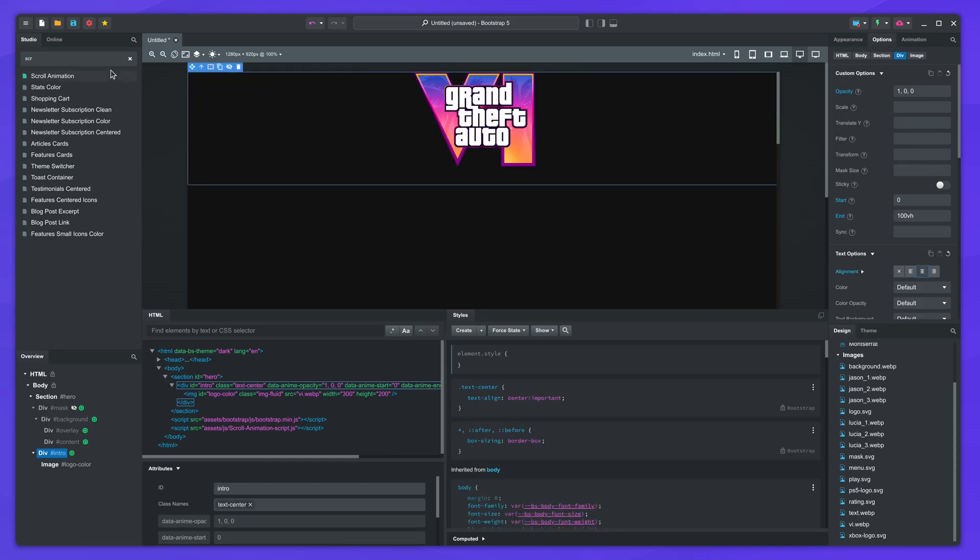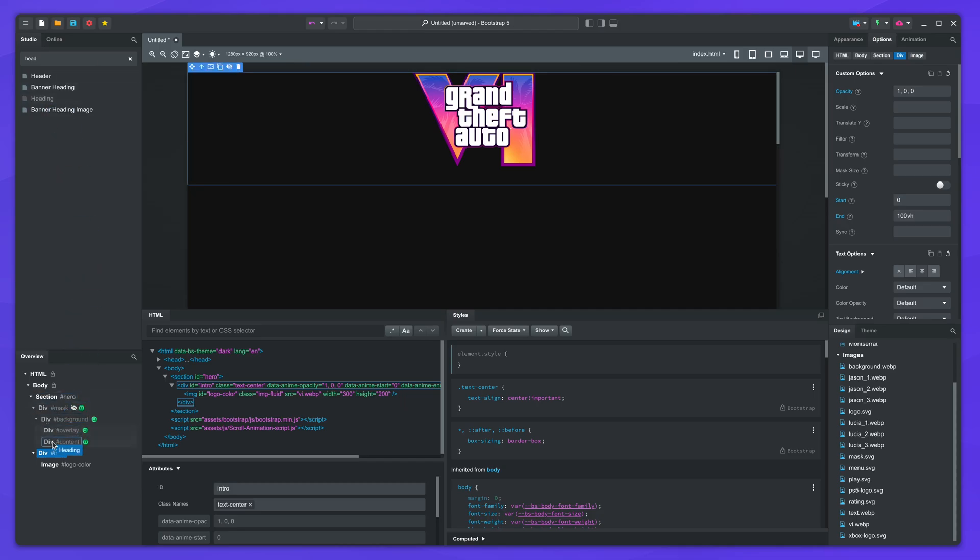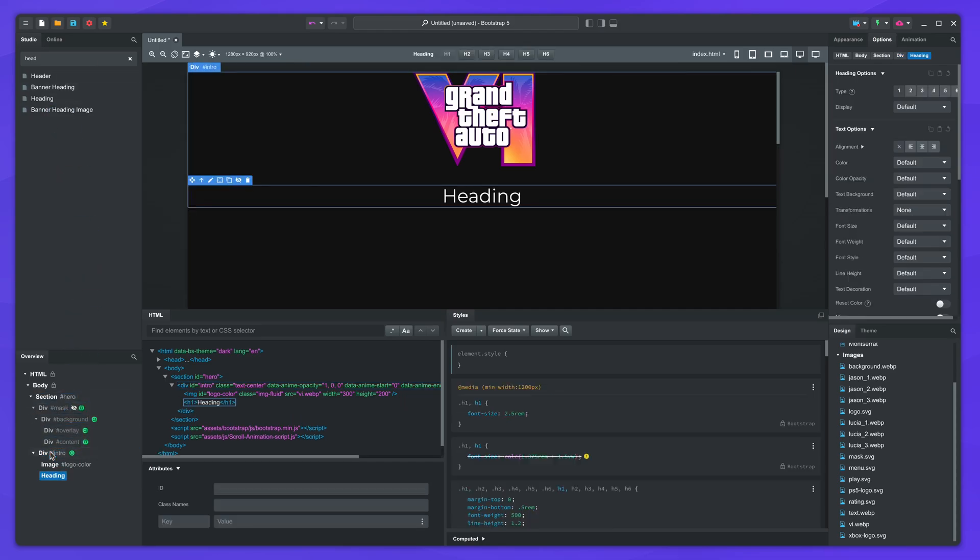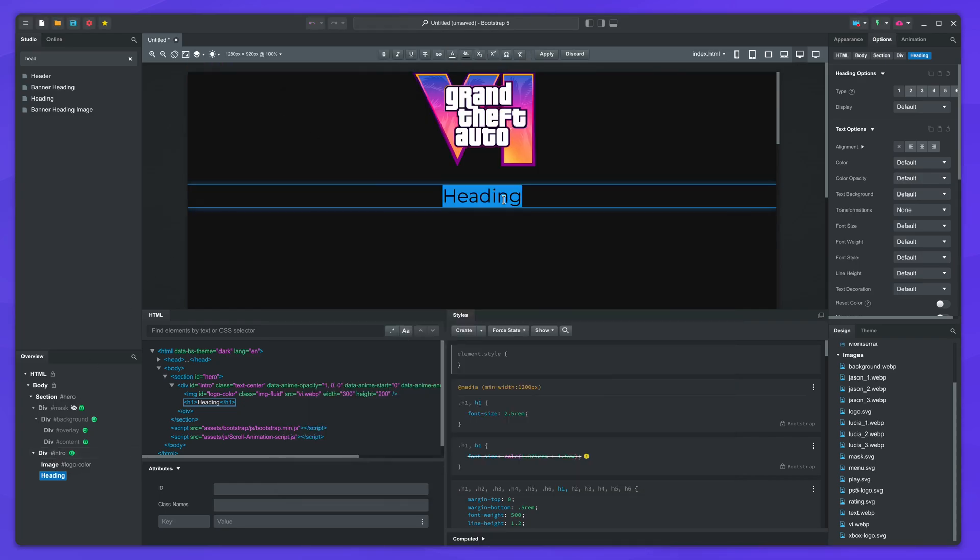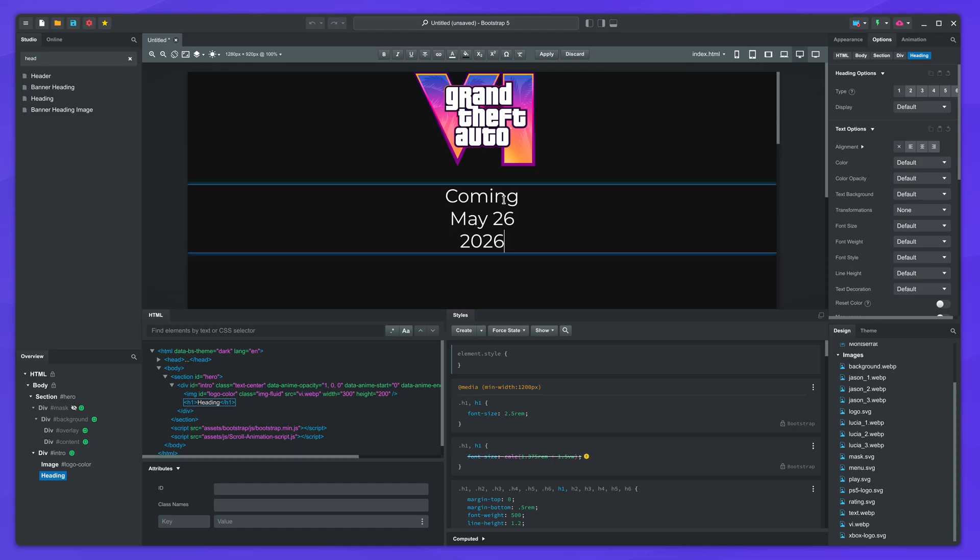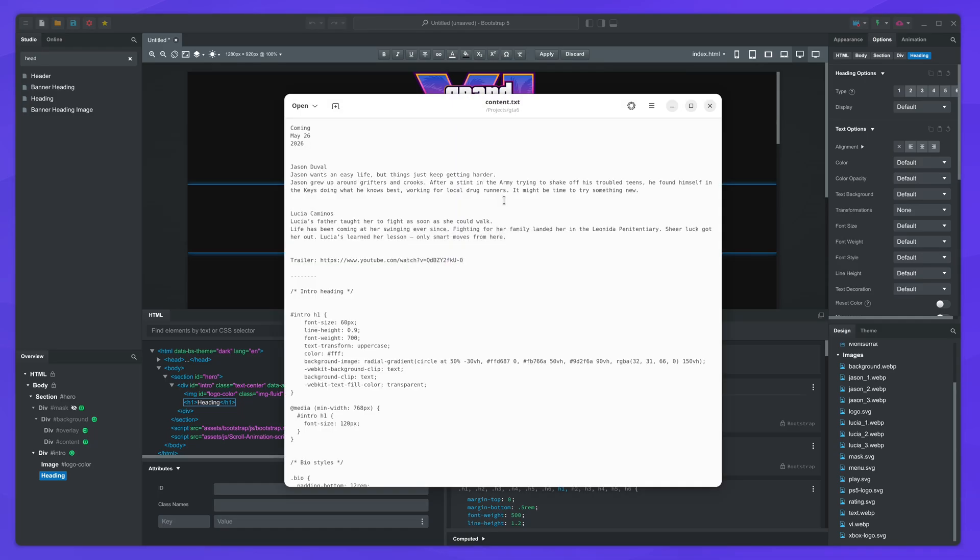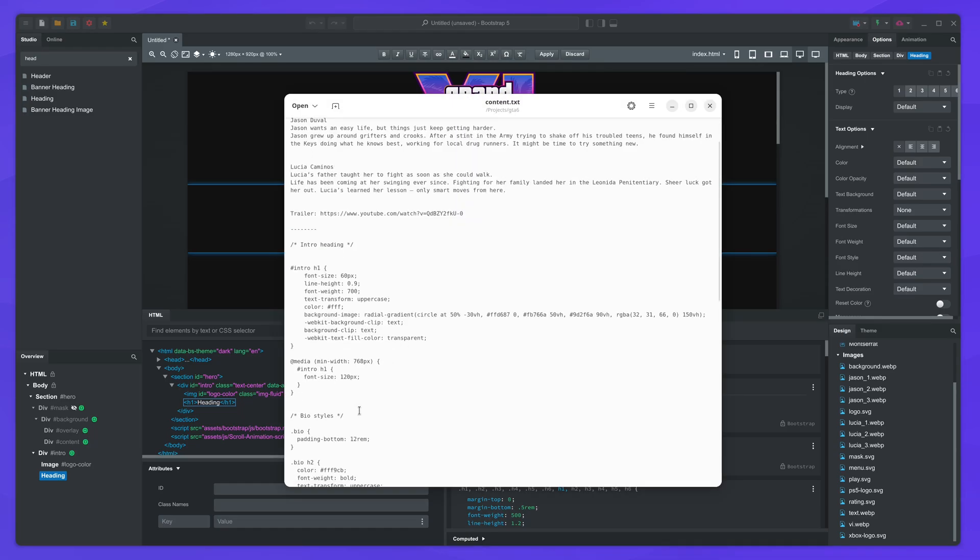Then select the parent and set text alignment to center. Drop a heading for the intro text. I've prepared a document with the text to save some typing. You can find it linked in the description.